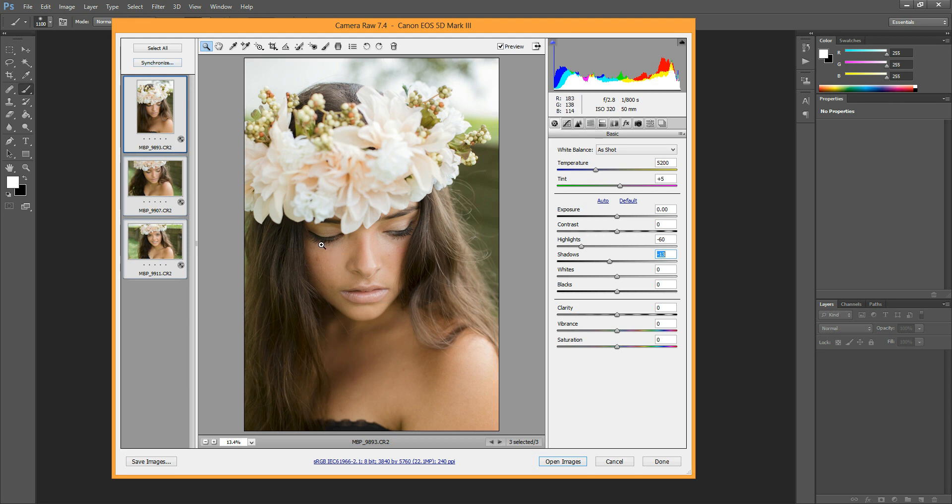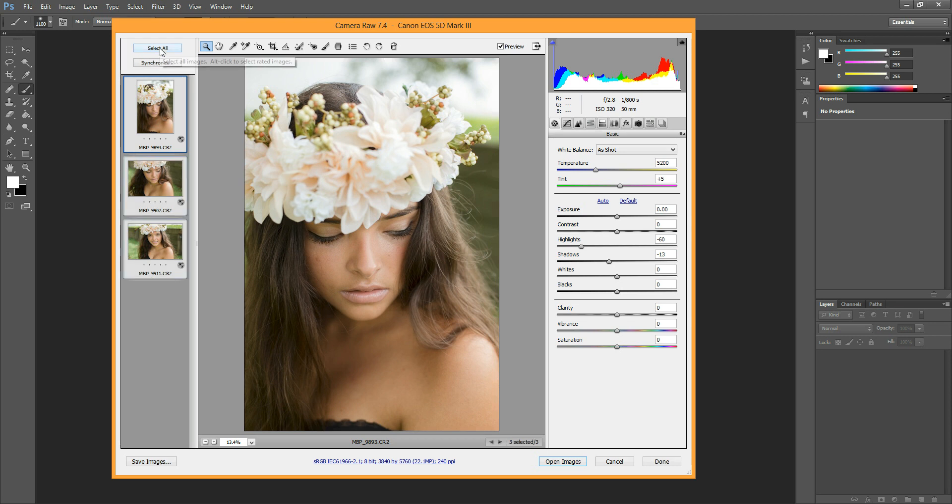If there was something, let's say like one image was a lot darker than the other ones, you could just select that image alone and then make an adjustment. Just be sure that you hit Select All again before hitting Open Images.